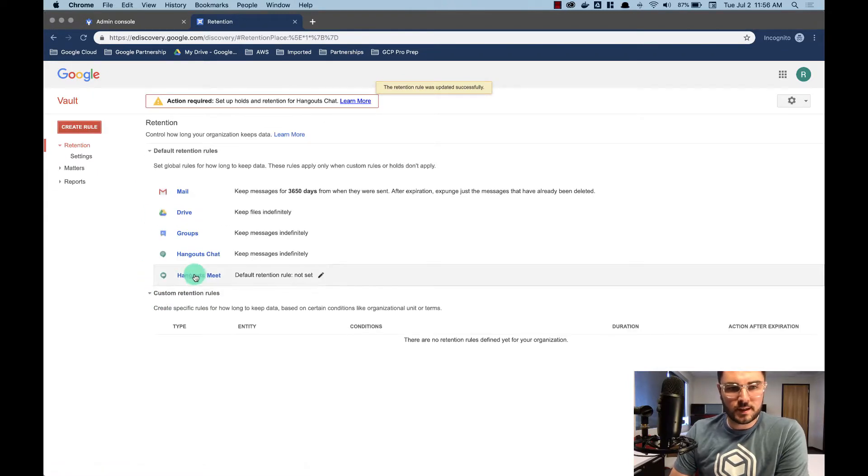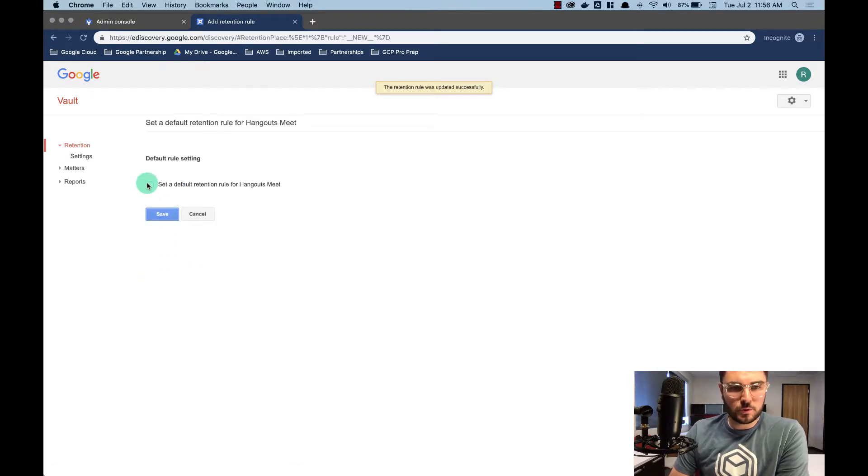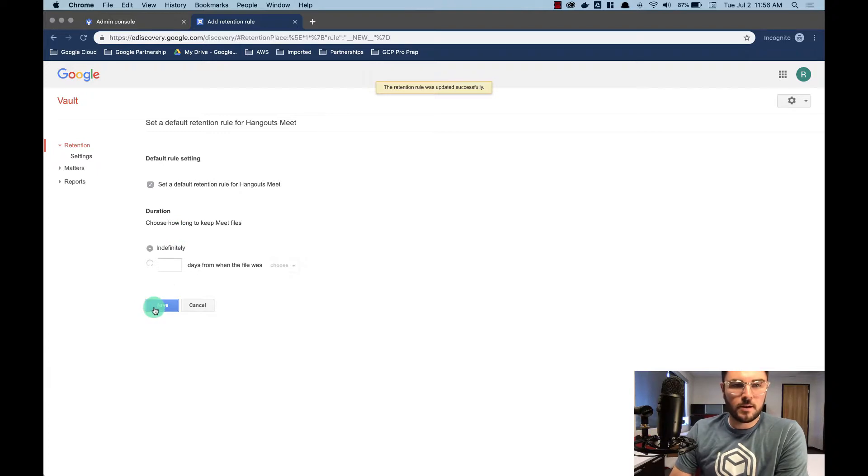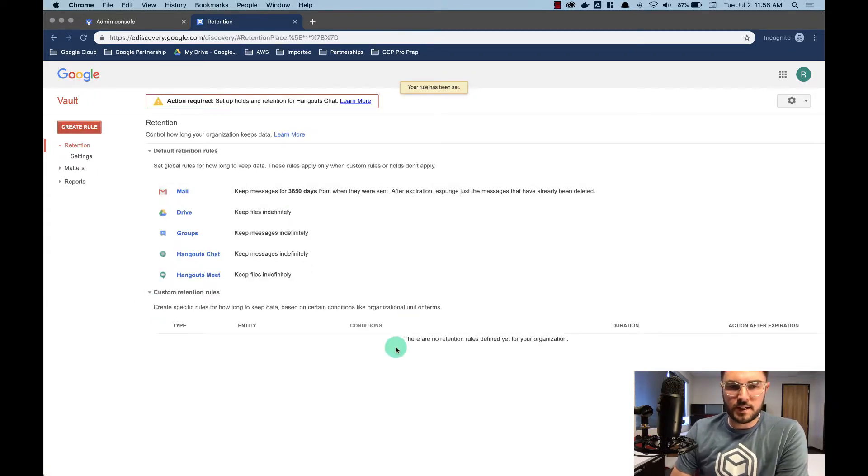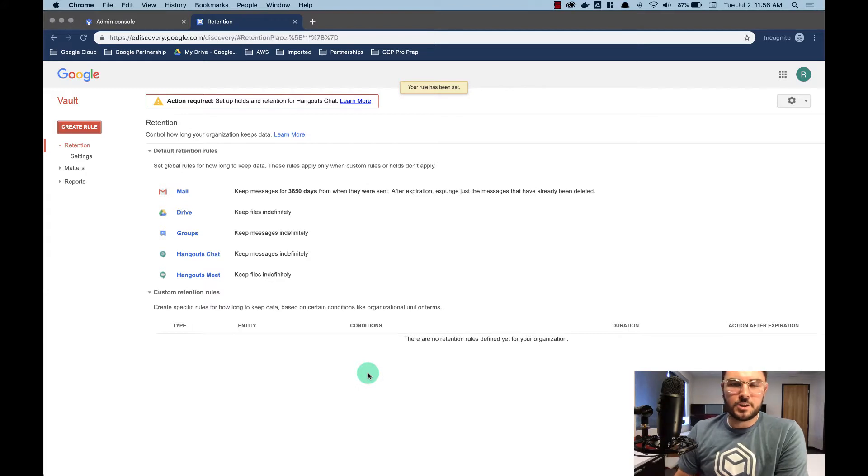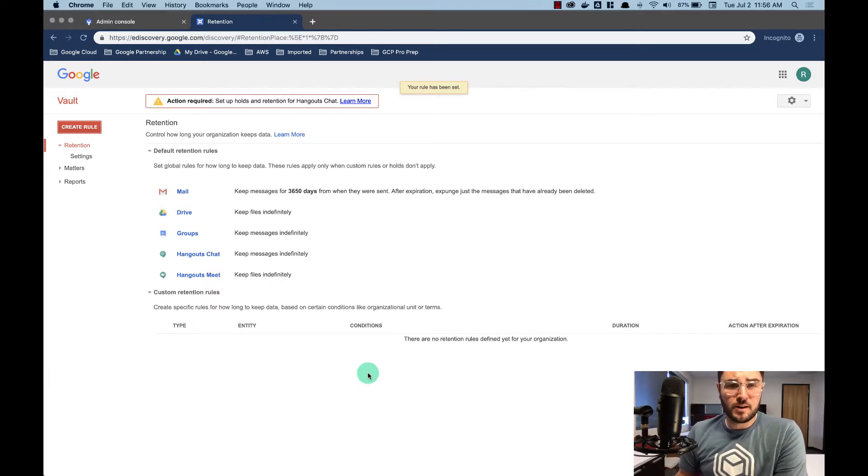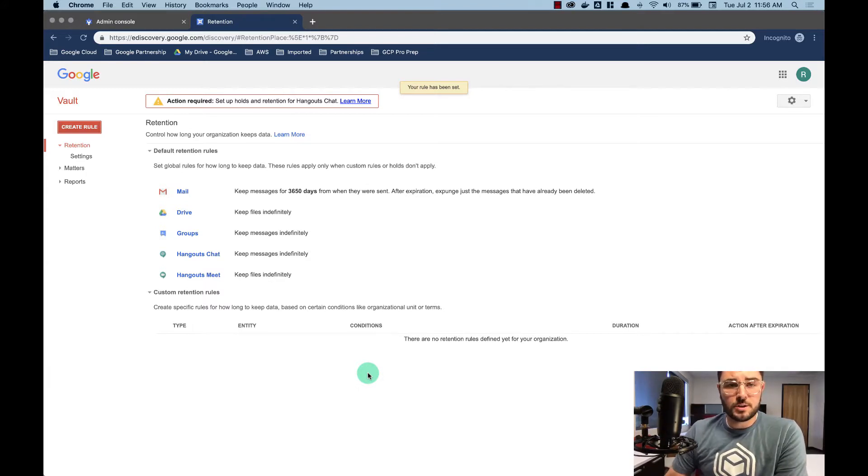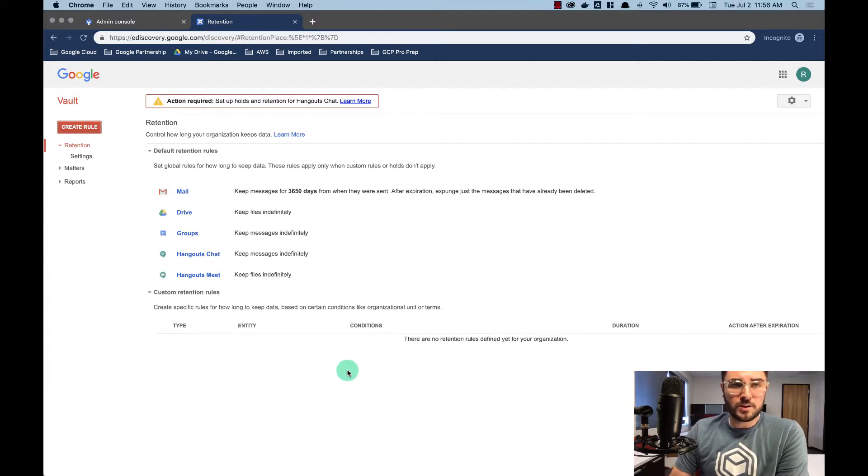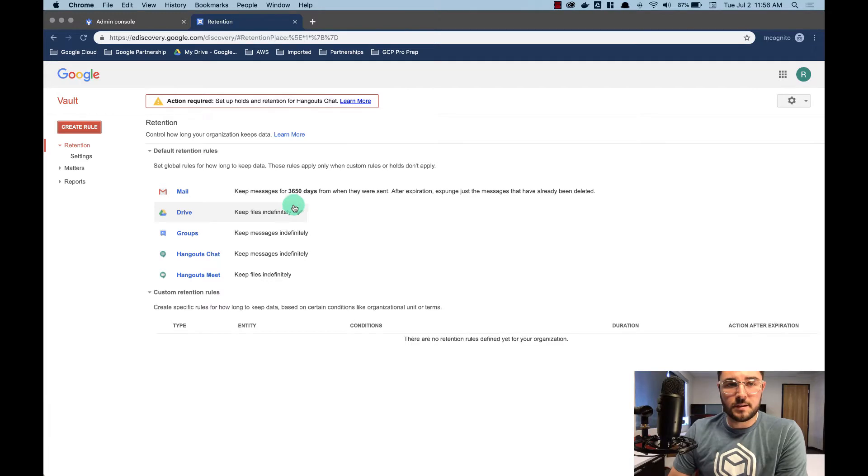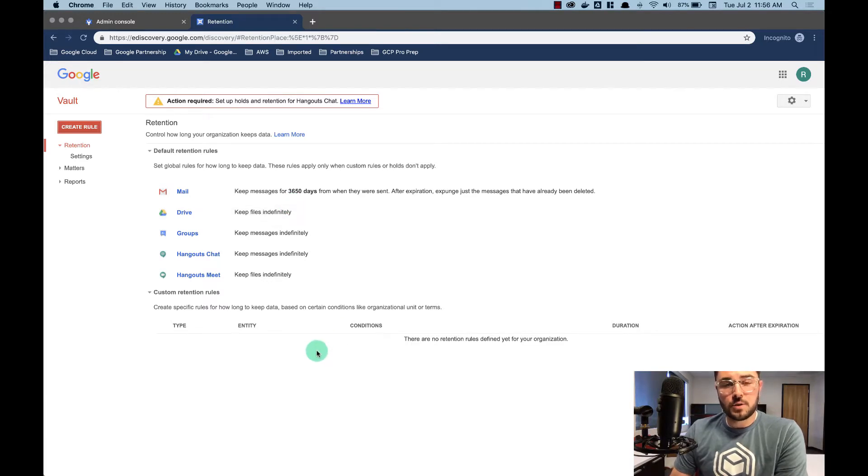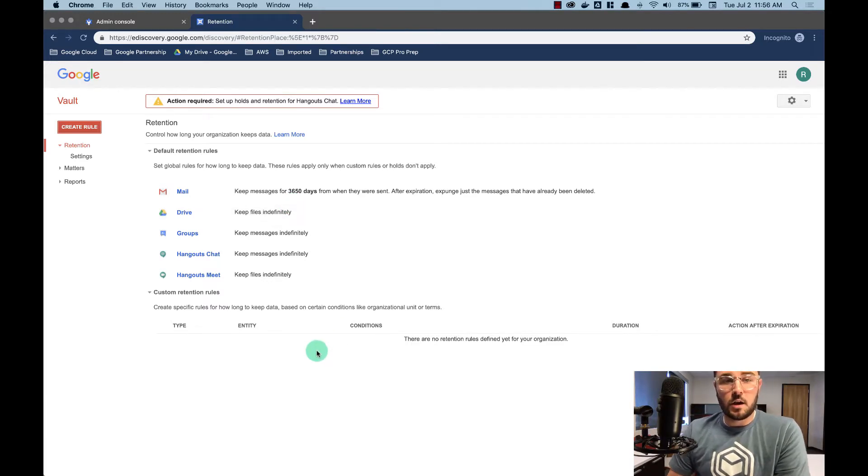So you wouldn't necessarily want to keep everything indefinitely. You wouldn't necessarily want to get rid of mail after 10 years. Each entity, each organization is going to be different. So you're going to want to figure out what your organization requires and legally what you're required to do. This is just an example showing you some of the things that can be done.